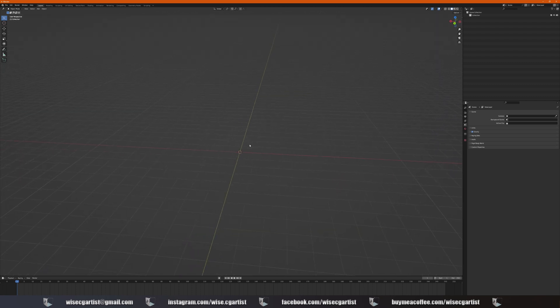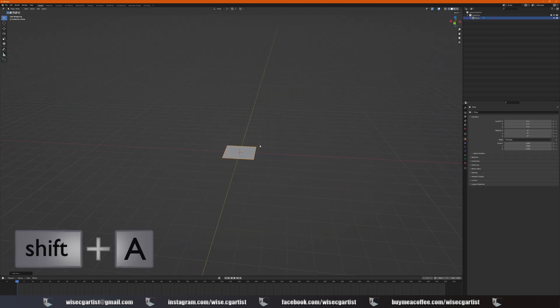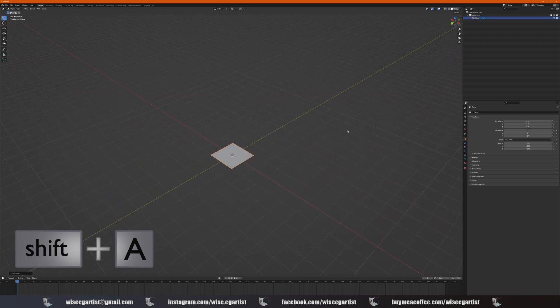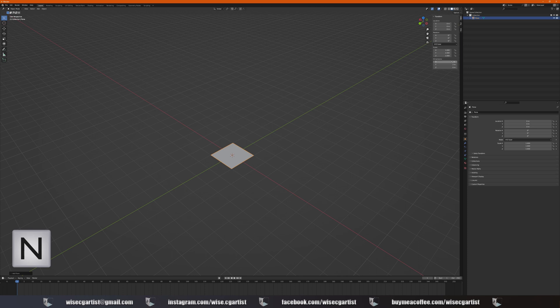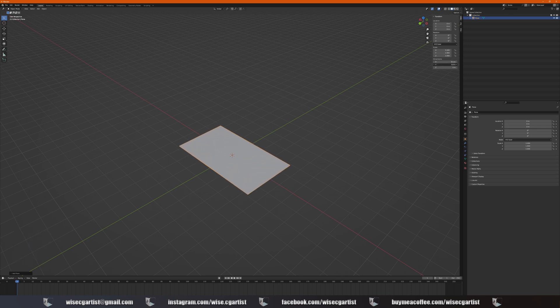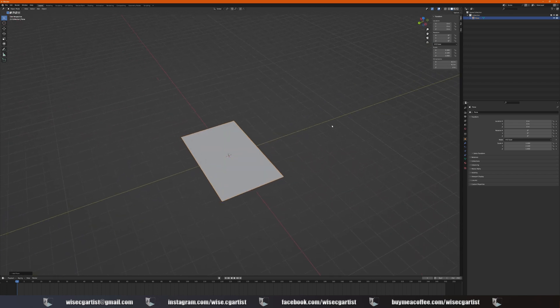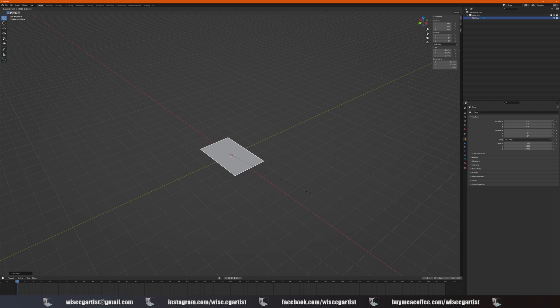Shift A, mesh, and plane. That's the basic plane. If you press N on your keyboard, you can have some options here. You can see the size of the plane. So press scale and you scale up and down, you can see that size is changing here.